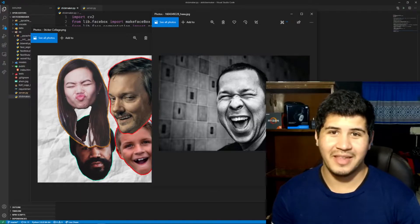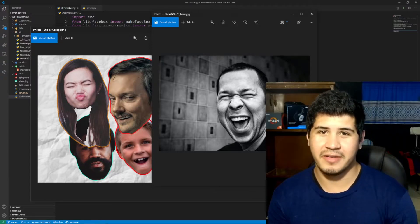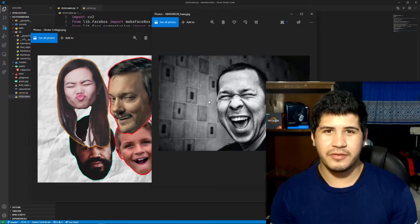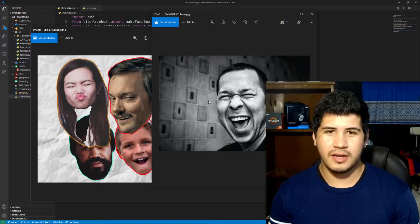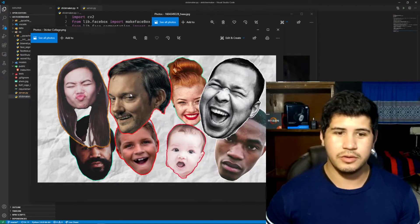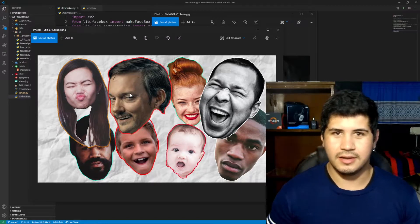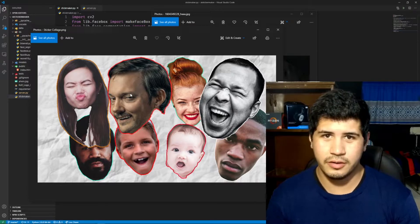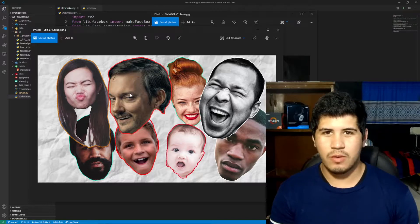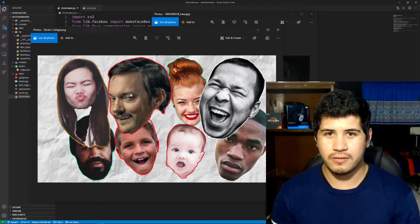Hi everybody. We're working on an app that uses AI to crop faces from an image and then make a sticker out of it — you can use this in a messaging app or whatever you want. In the previous devlog we got the model and the main function working, and today we're going to work on the server and see some improvements to the sticker maker function.